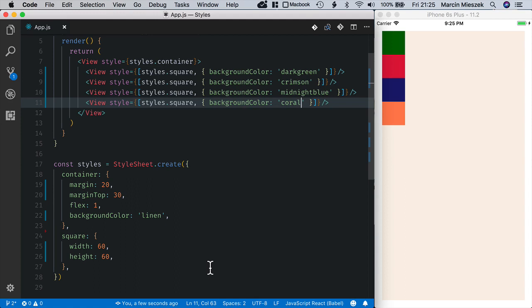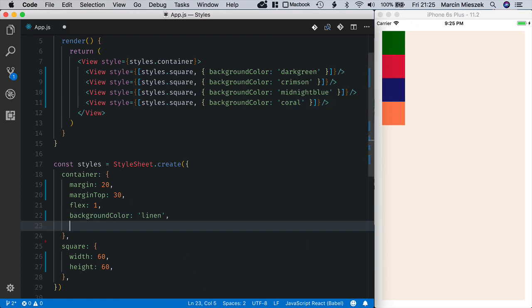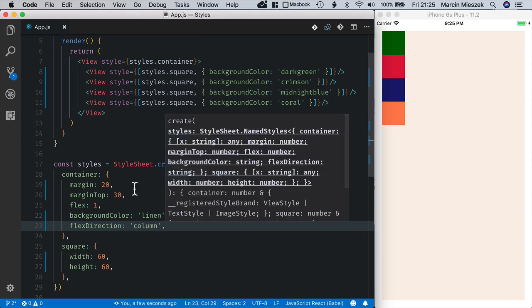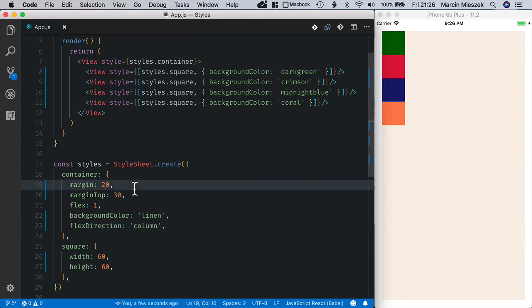By default the primary axis is column. If you put several elements one after another they will be aligned vertically just like here. You can see that column is default value because when I set flex direction to column explicitly nothing changes.